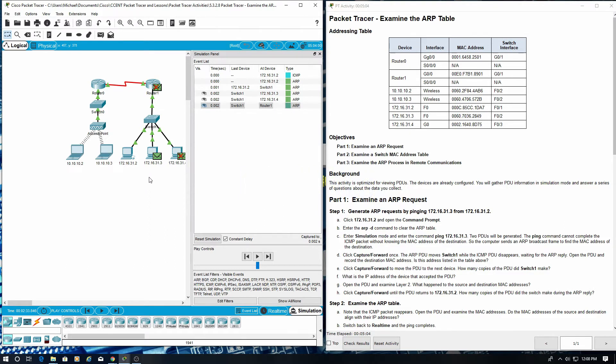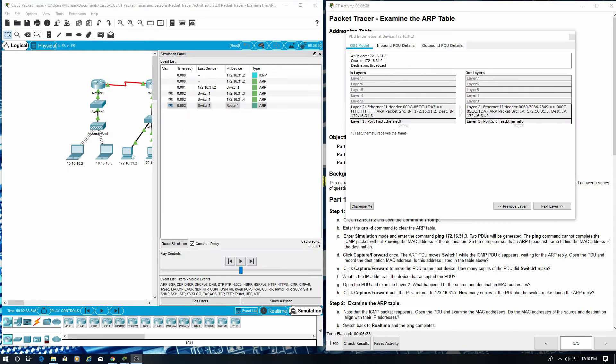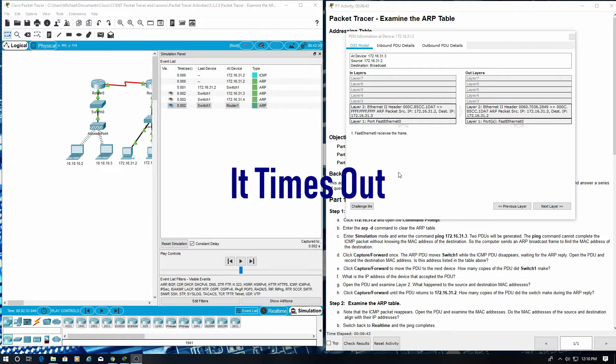Open the PDU and examine layer 2. What happened to the source and destination MAC address? The source and destination MAC address timed out.